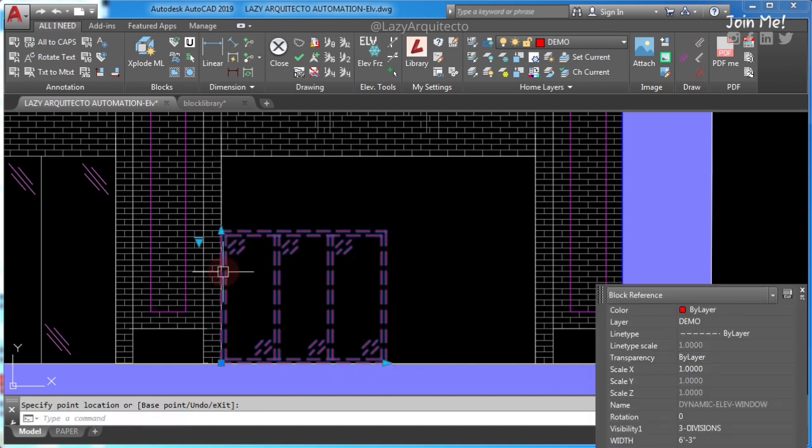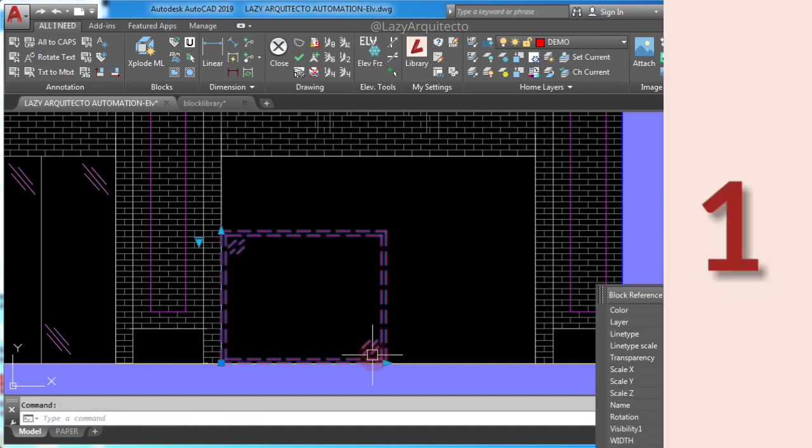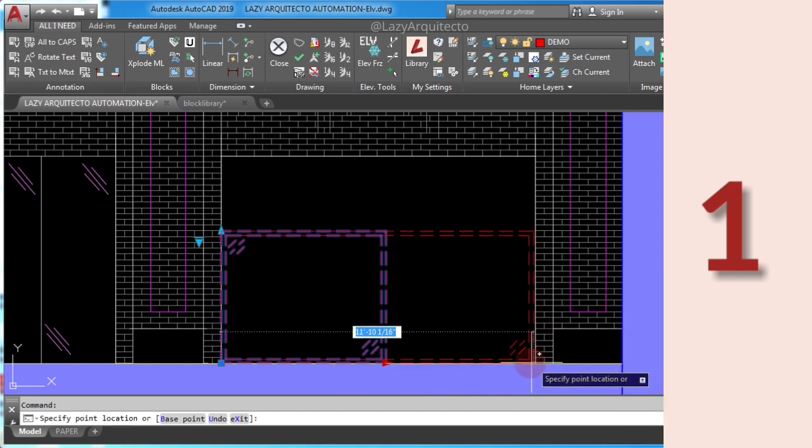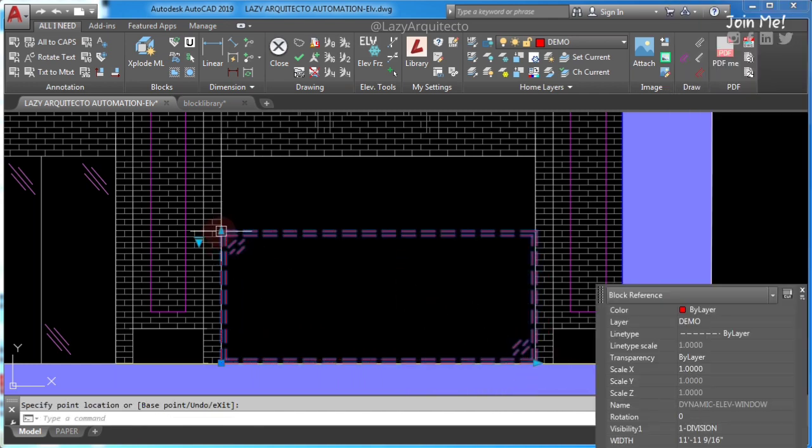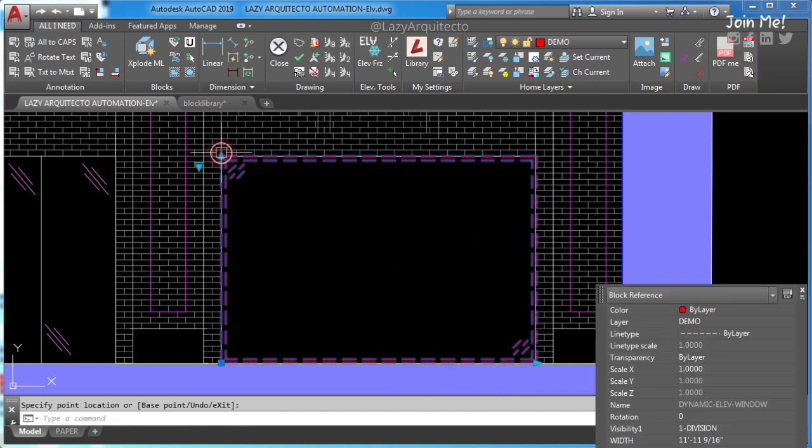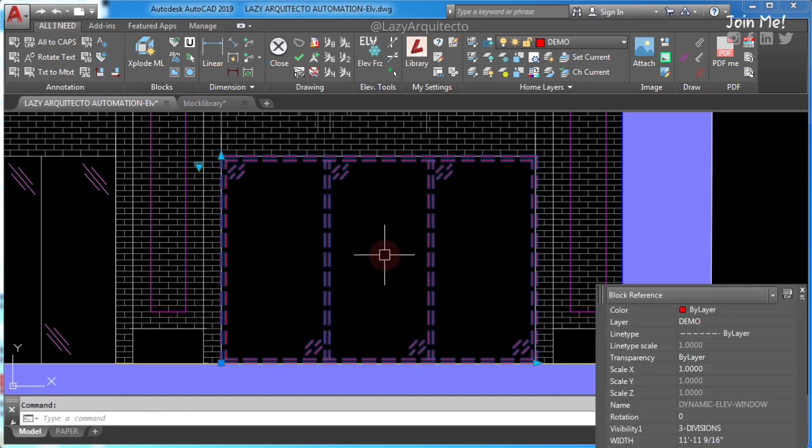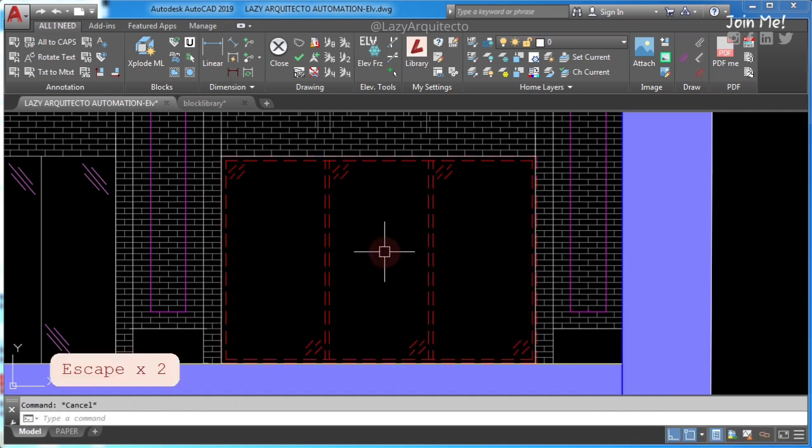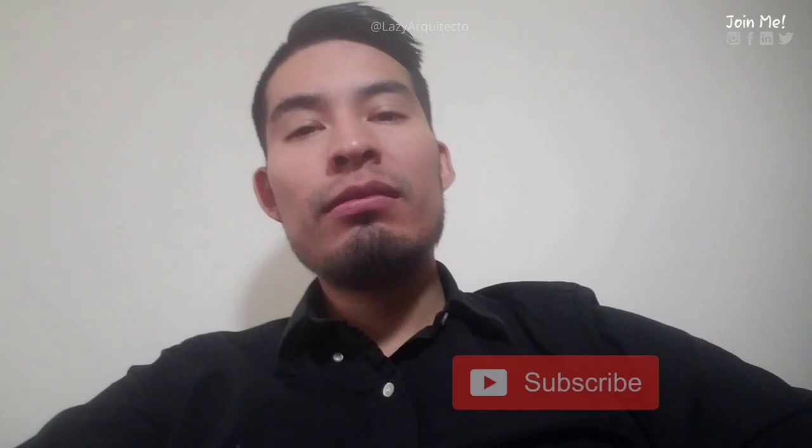AutoCAD block problem number one, AutoCAD explode block problem. If you are unable to explode blocks in AutoCAD, I already released a video with three solutions for this issue. If you are new to this channel and you want to save time in AutoCAD every Tuesday, start now by subscribing and clicking the bell so you don't miss anything.